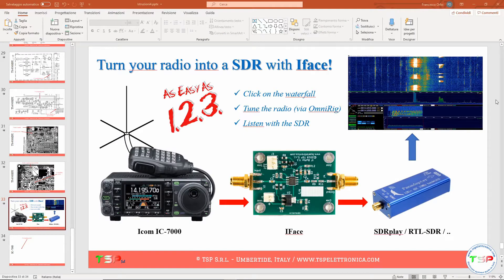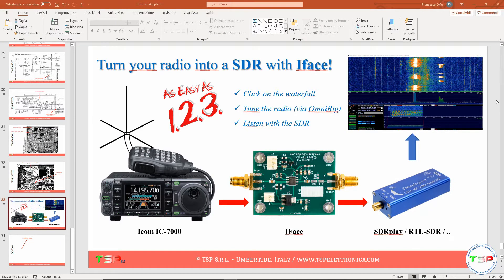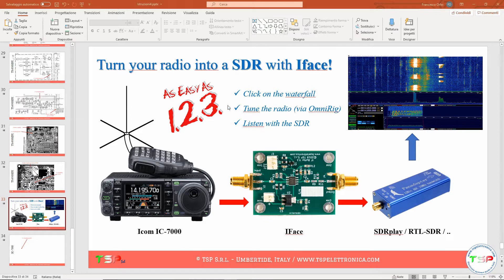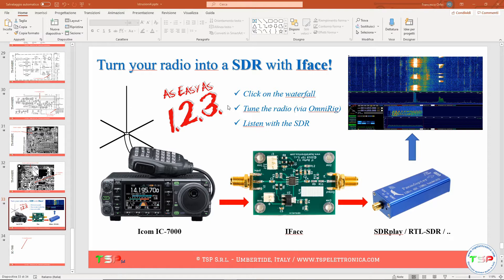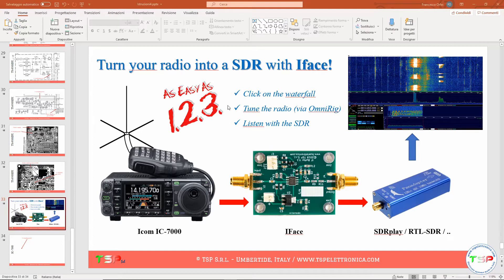Hello my friend, this is IZ0ABD from TSPElectronica.com. Many want to install my iFace on their amateur radio, and I'm here to show you how to add this to the ICOM IC-7000.